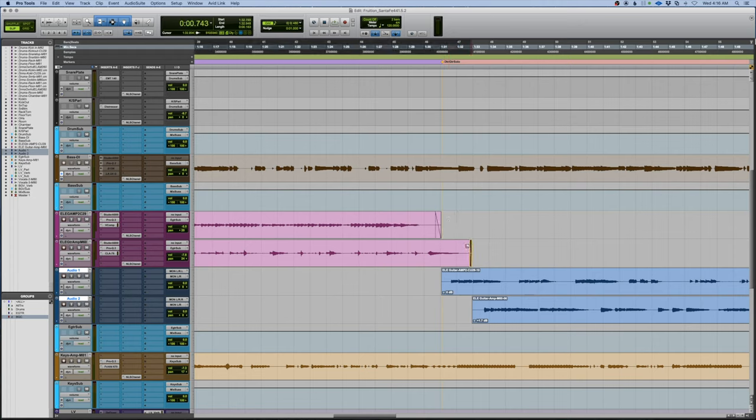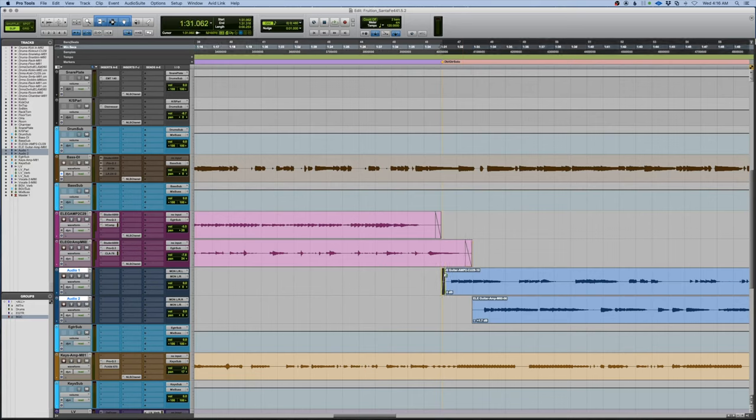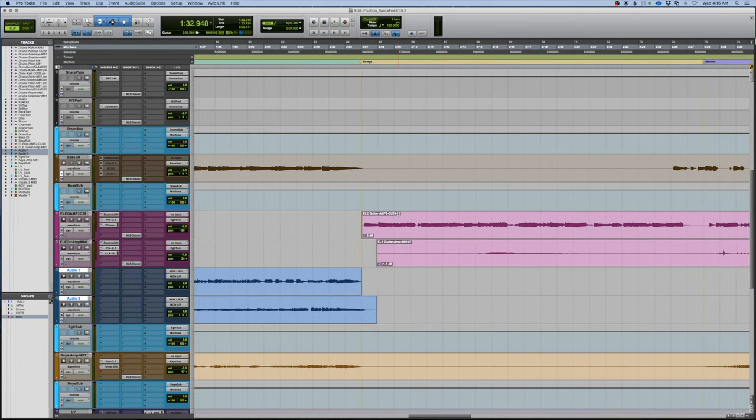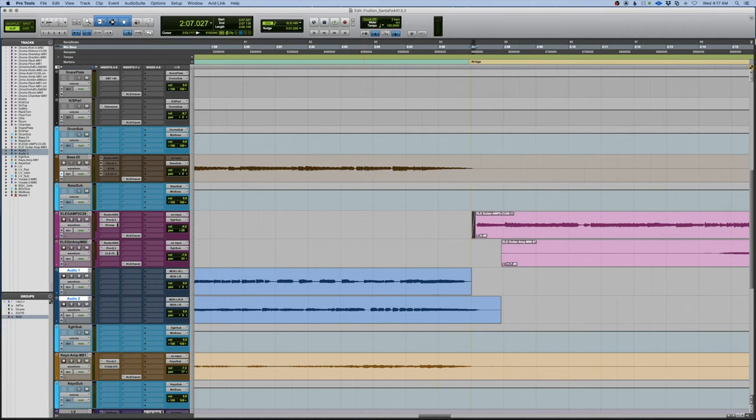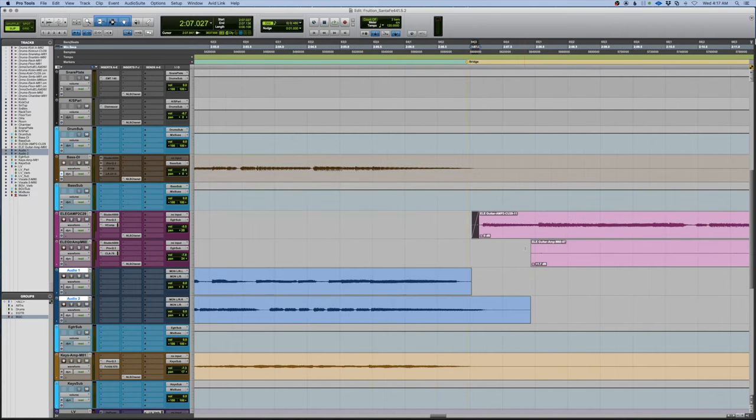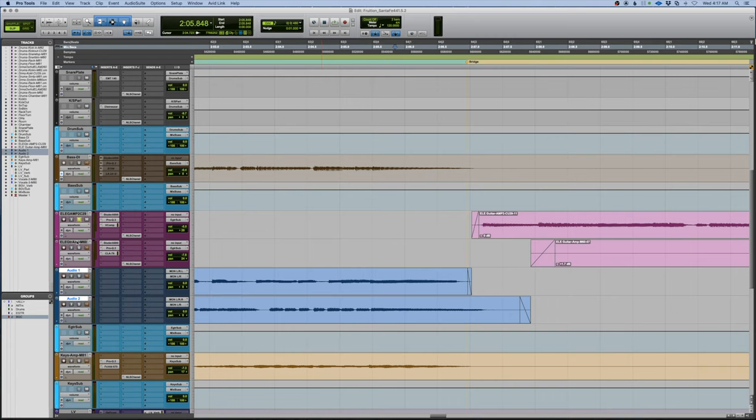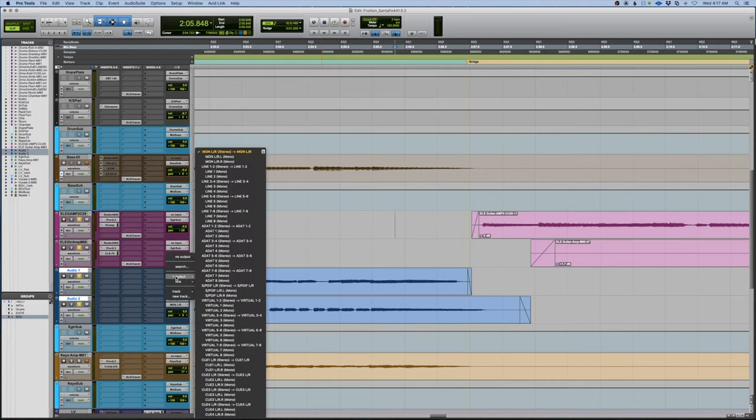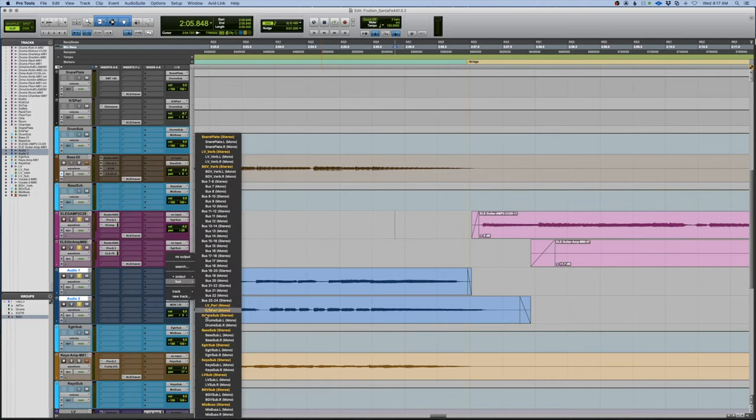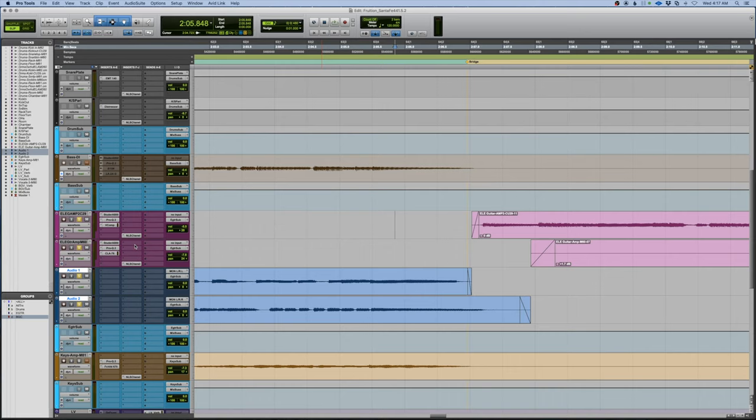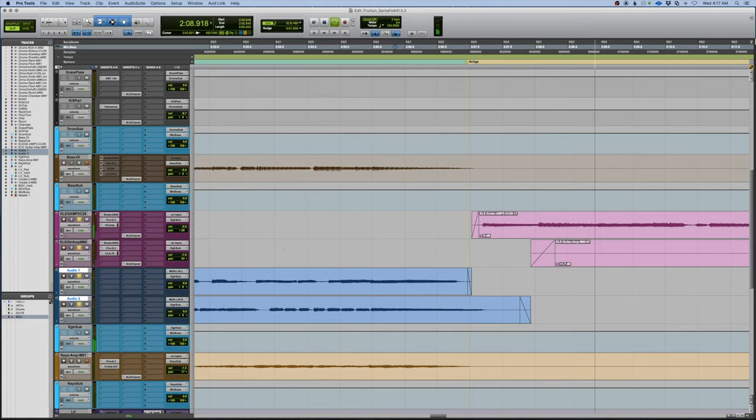Put in a fade so that we don't have any popping or clicking or anything going on. Same thing over here. Let's listen to those edits right fast. Yeah, that's more, that'll work.